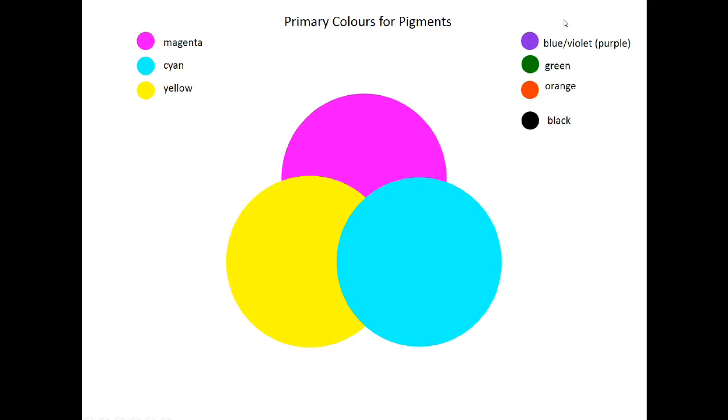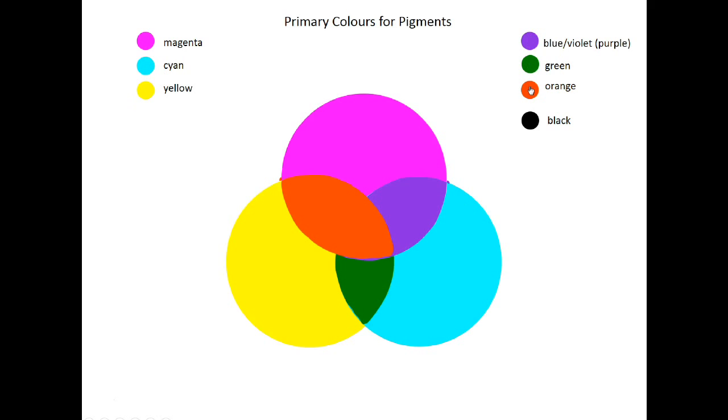Then areas where they overlap can be shown like this. And then where they all intersect at once, we get a black color.